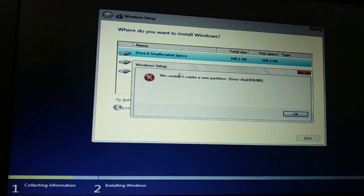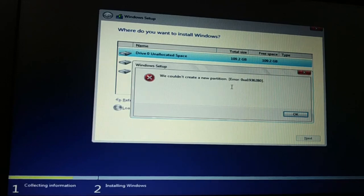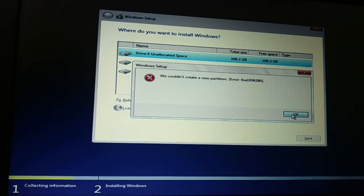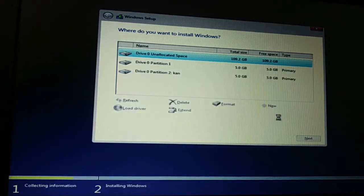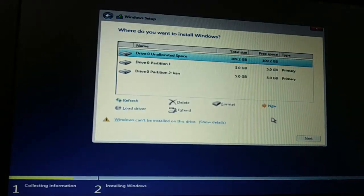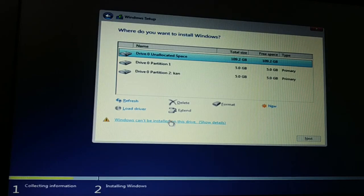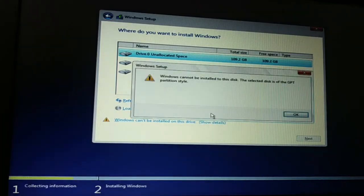This is the error message I get. We could not create a new partition. This is some kind of error code. Click on OK. And Windows cannot install on this drive. I'm going to click on show details.